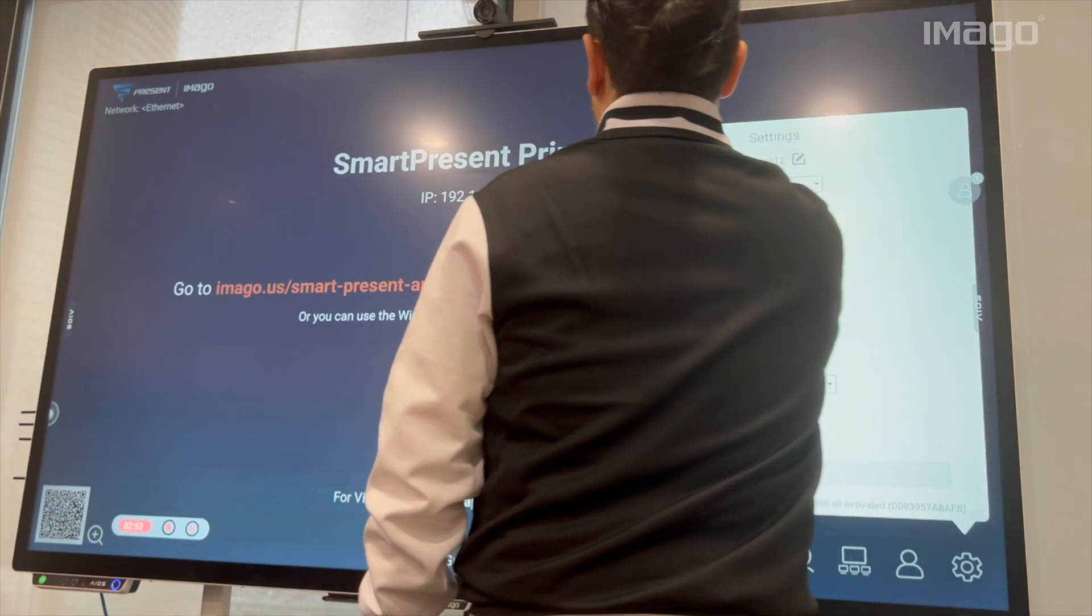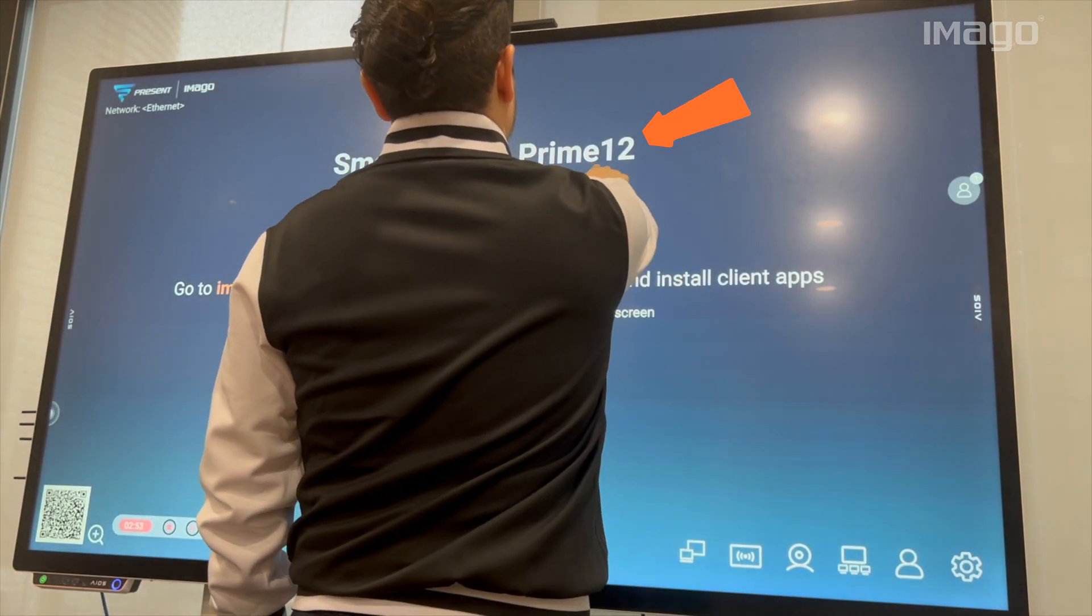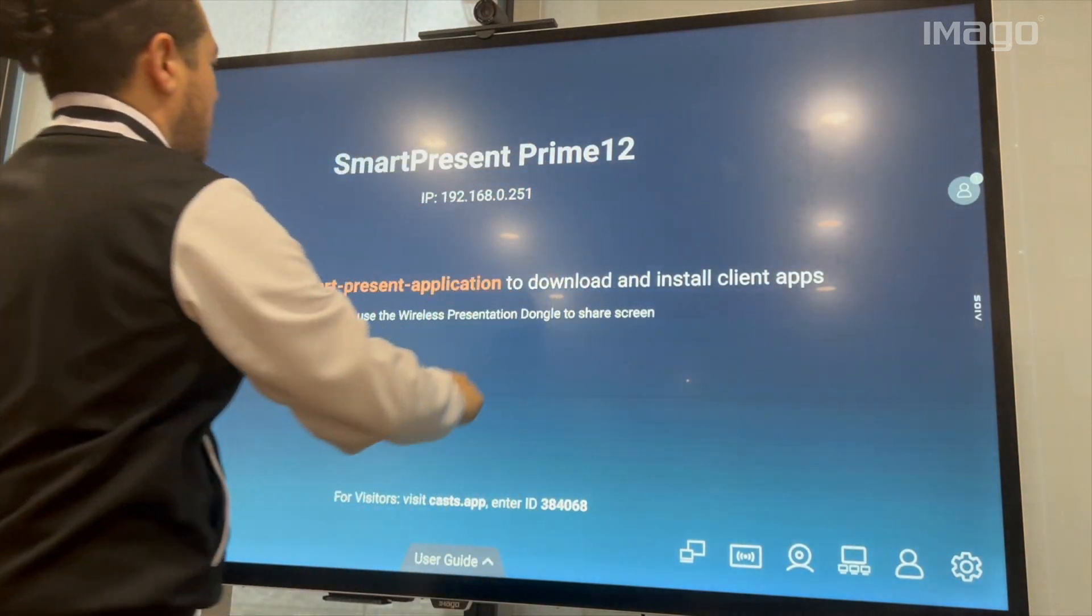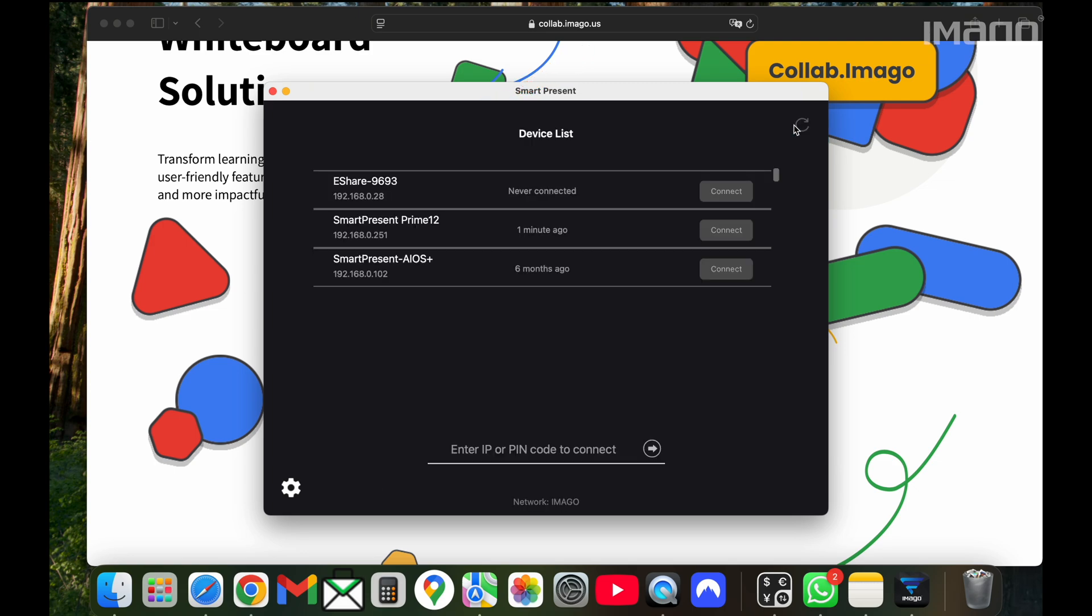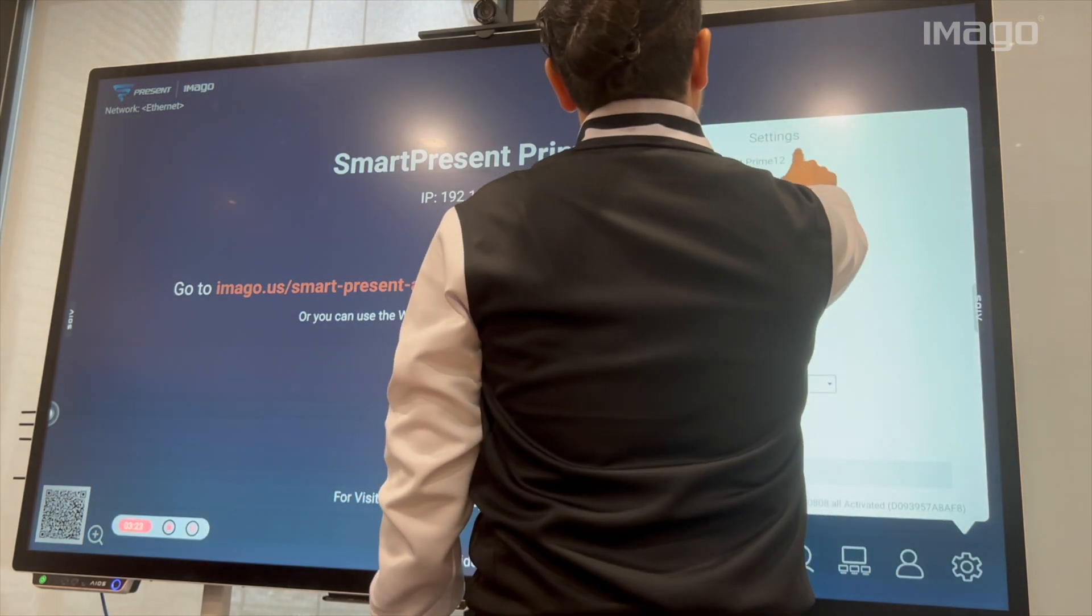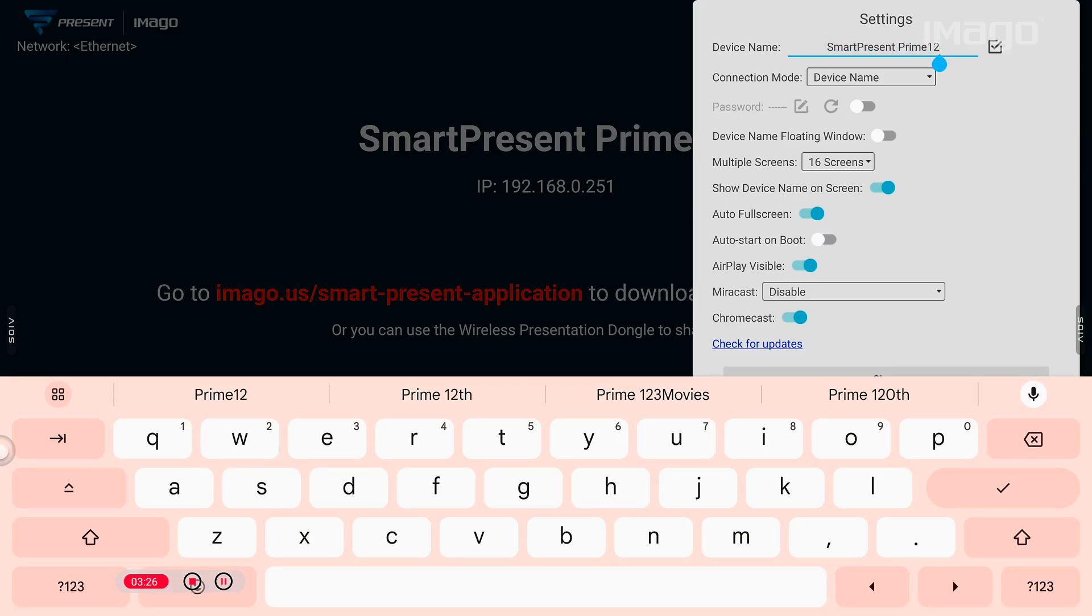Now, you can see that the name has changed on the main screen and also on my laptop. I'm going to change it back to the original name.